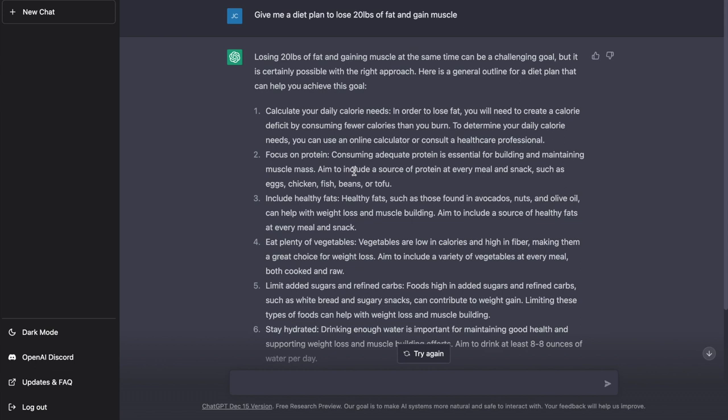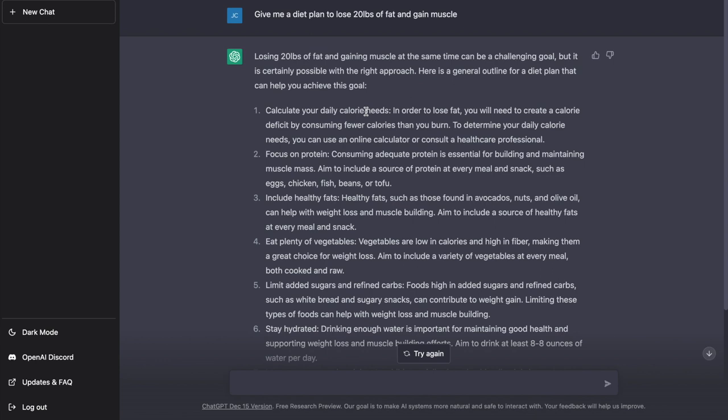So as you can tell, once I asked it to give me a diet plan to lose 20 pounds of fat and gain muscle, it didn't give me a day-by-day diet plan of each meal, but did give me seven actionable steps and tips to start to lose those 20 pounds as well as gain muscle.